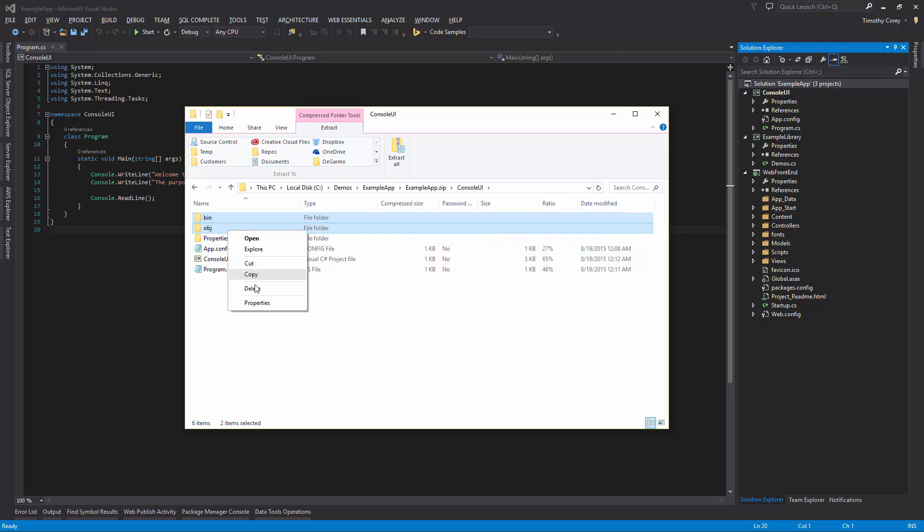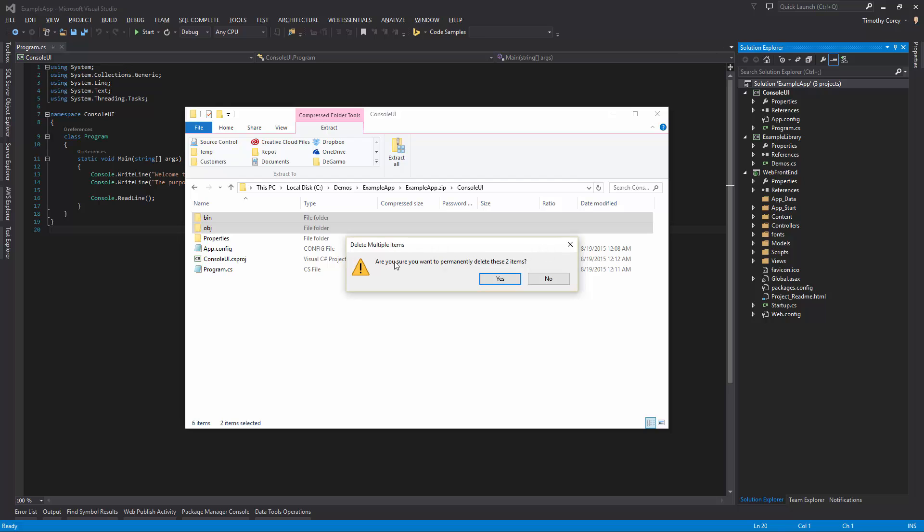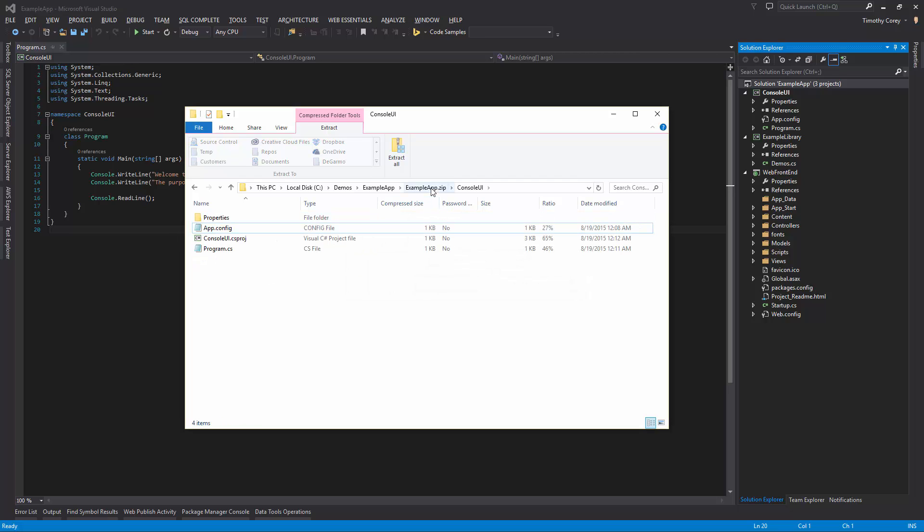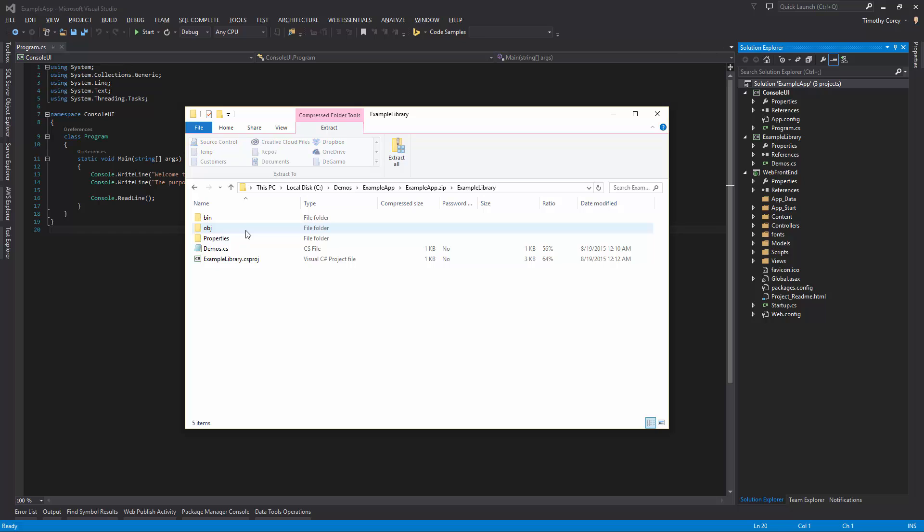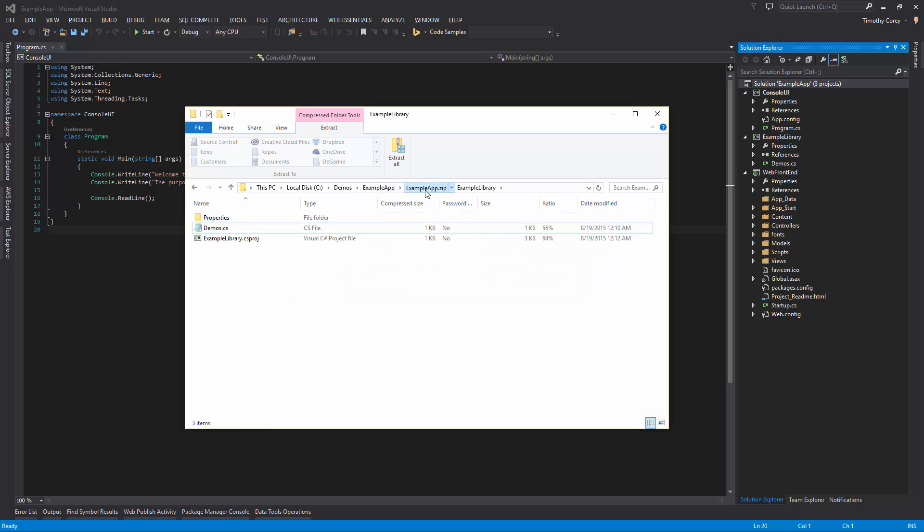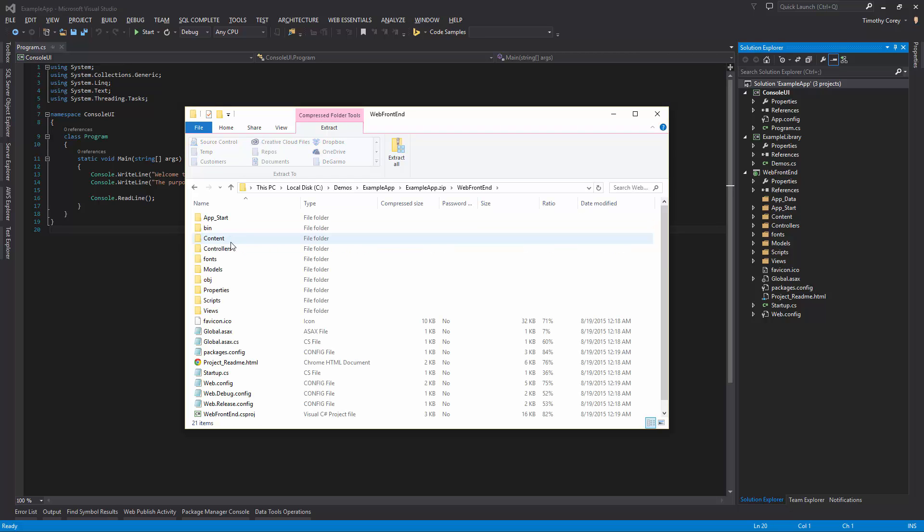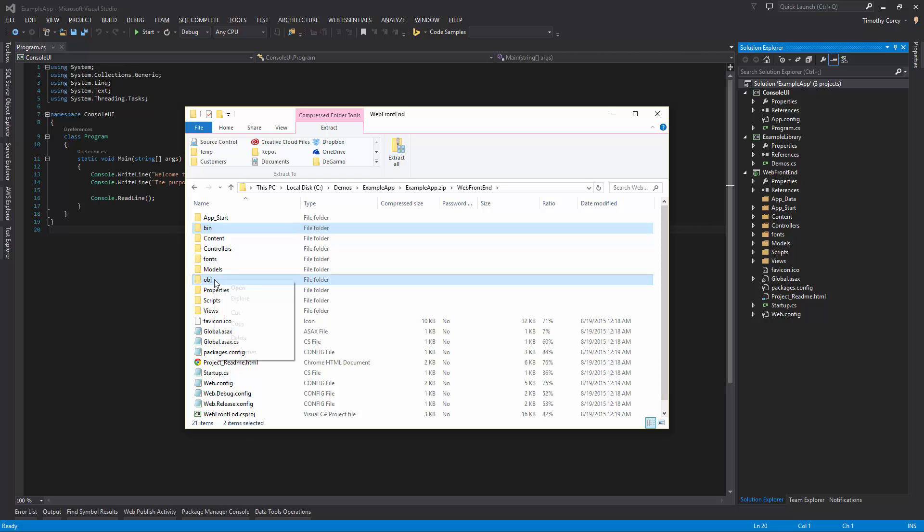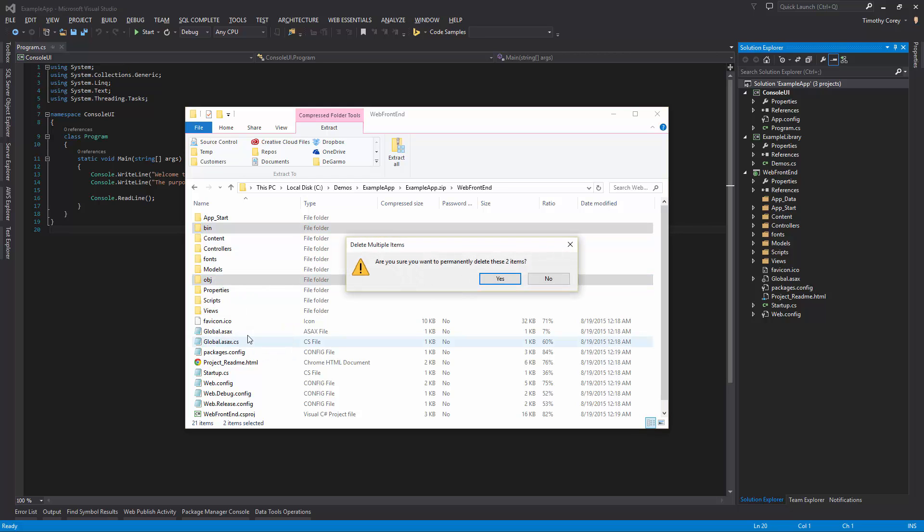I right click and say delete. I go back up one level. I go to the next one. I select both the bin and the OBJ folder and I say delete. I go up one level, go to my ASP.NET MVC app, and there is a bin and OBJ folder. Go ahead and delete both of those.